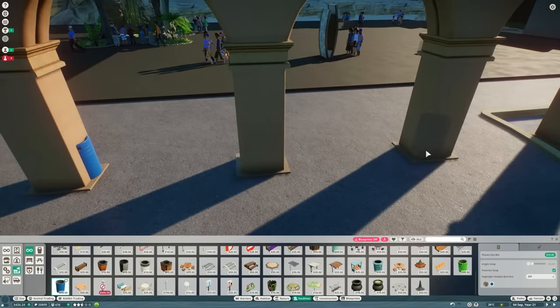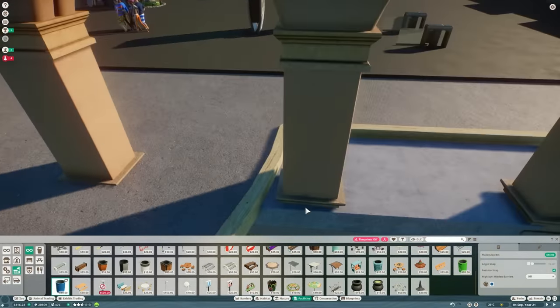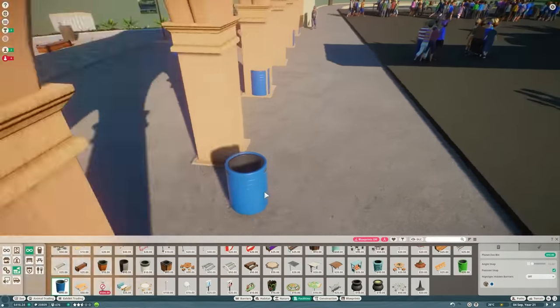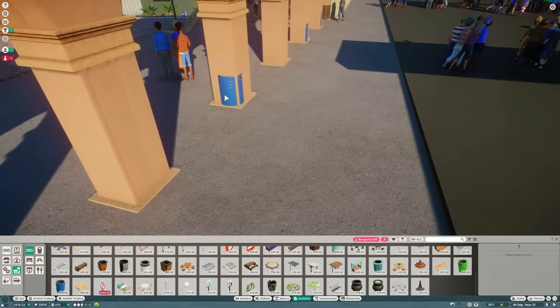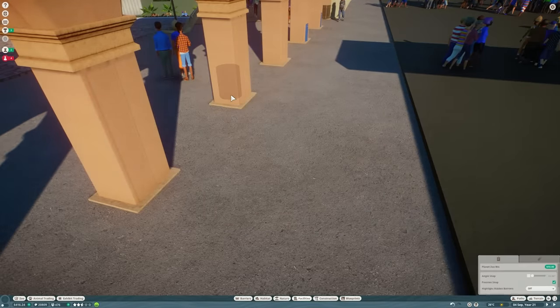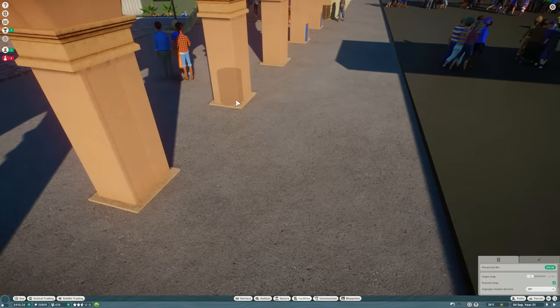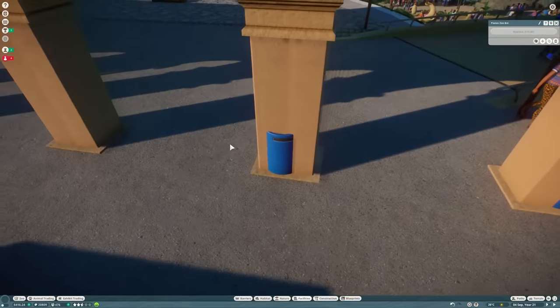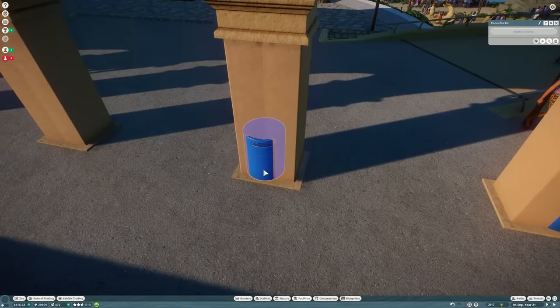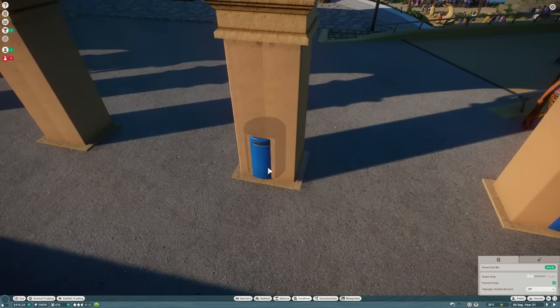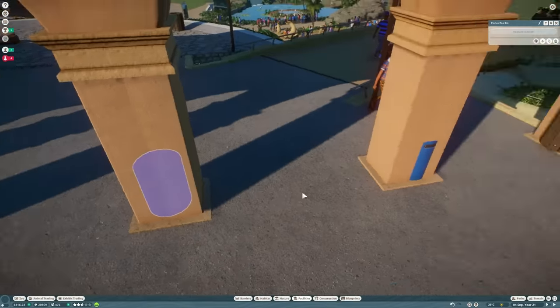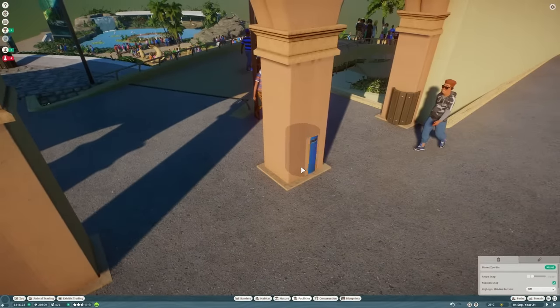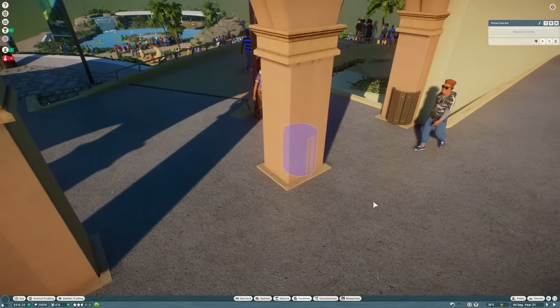I'm just putting bins inside the columns here to stop guests from walking through the columns. Much easier than using guest barriers if you've just got a little space like this, and this will just make it look realistic and make them walk between the columns instead of straight through them like they normally would.